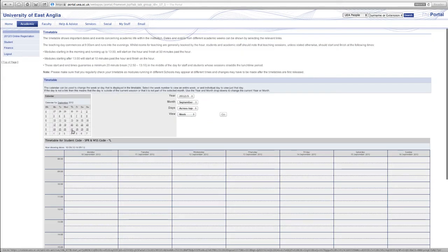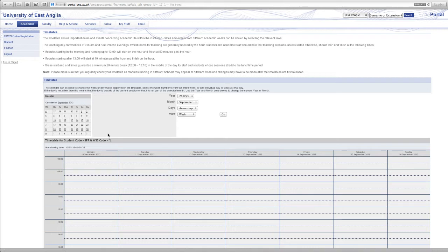So we click on the link now and the table view brings you by default to the week that you're in. And as we can see in this week we don't have any scheduled lessons and that's because this course doesn't start until the following week, until next week.